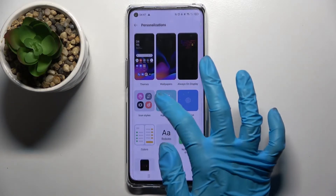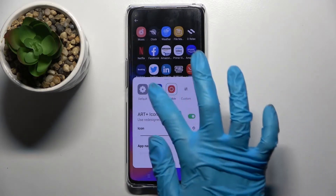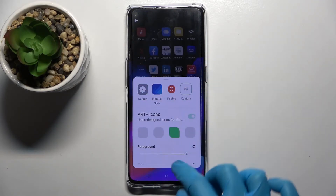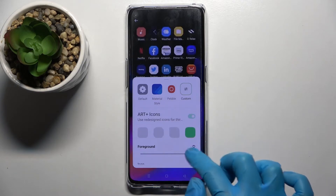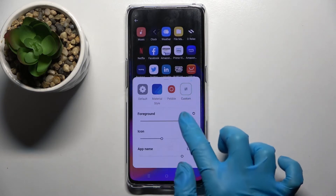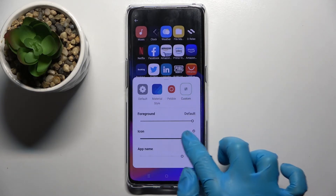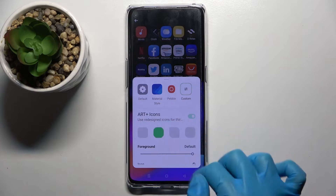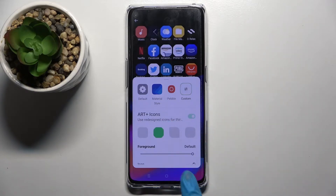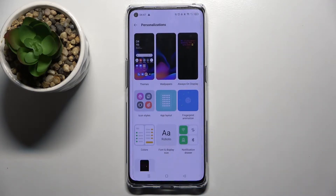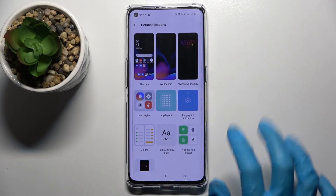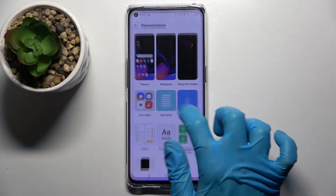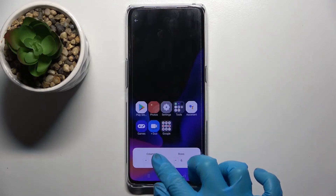Then choose Icon Styles, pick one of those or select Custom and create perfect icons for you. Then go back as well, tap on App Layout, and pick the number of rows and columns.